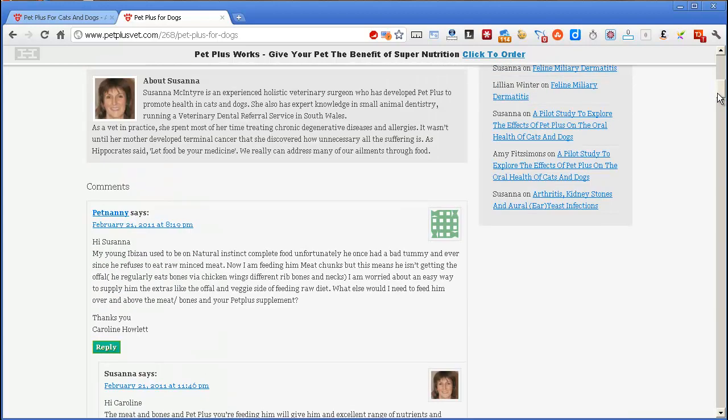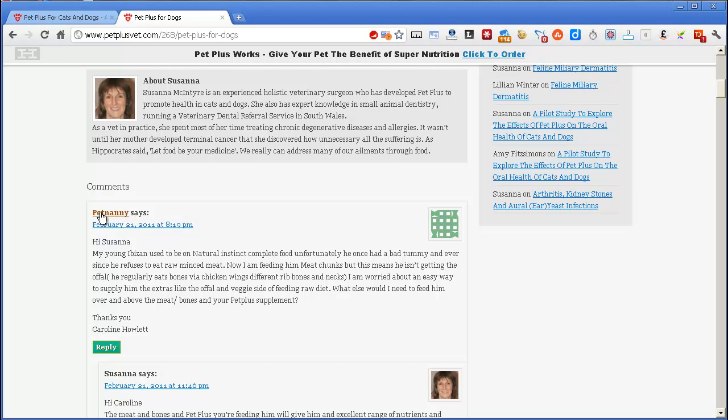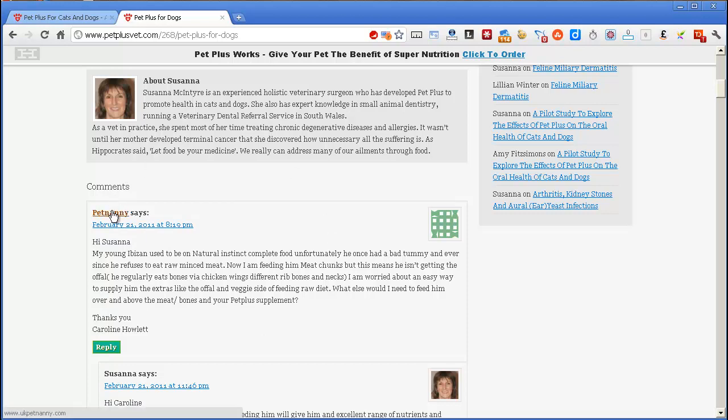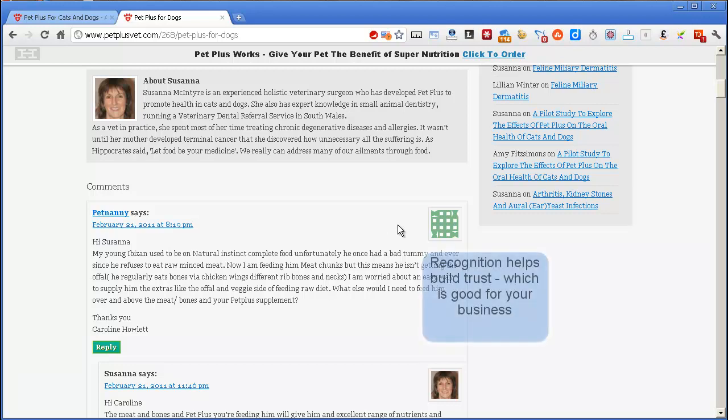The point is, on any WordPress site, comments are generally available, and if you go around the web leaving comments, like Pet Nanny has done here, there is a chance that other visitors to this site will read your comment and find you interesting enough to click on your link and discover your website. Obviously, it would be better if we had some sort of branding here too, because that helps us to recognize people as we travel the web.